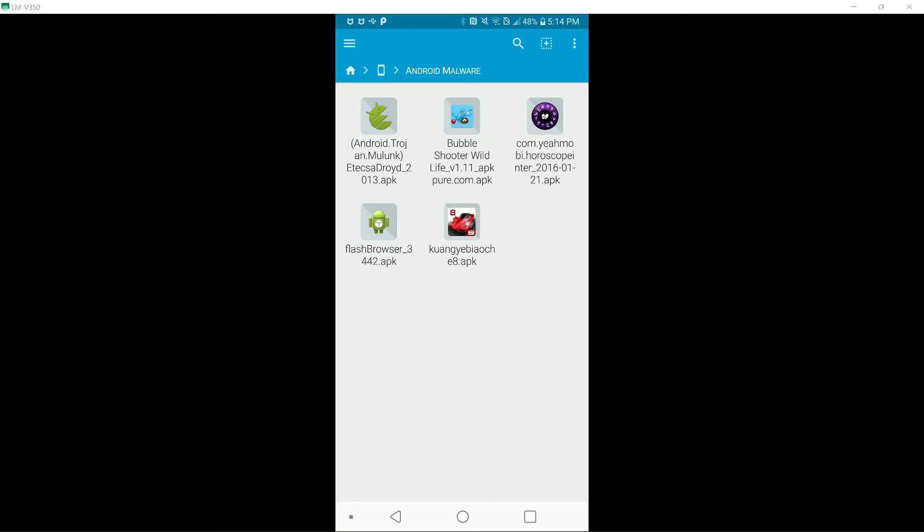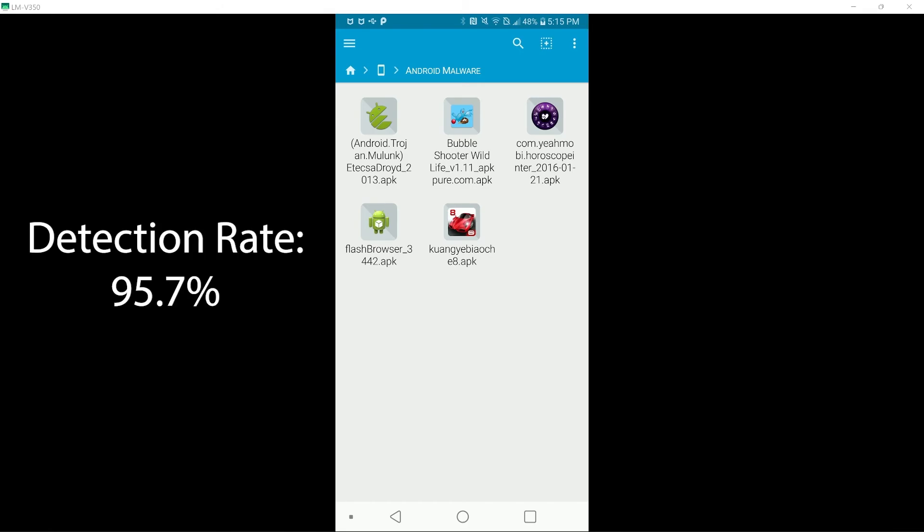I will not count the Flash Browser for this test. Actually, I think I will, since it is already confirmed as a threat. So, I will put the detection rate up on screen now.